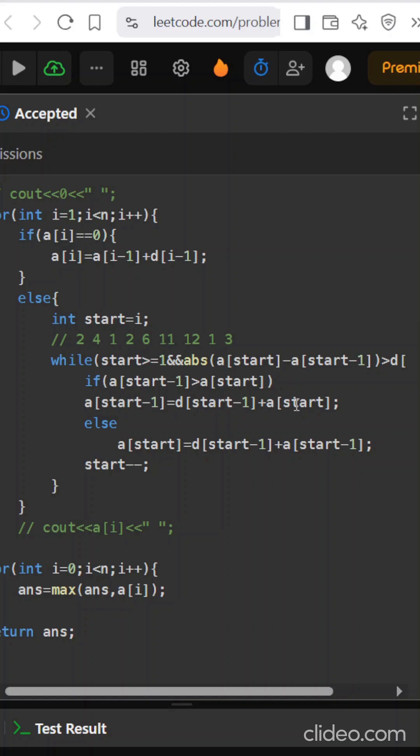And if a of start is greater, then I will update a of start with d of start plus a of start minus the previous value. And this start will continue so that the window continues.